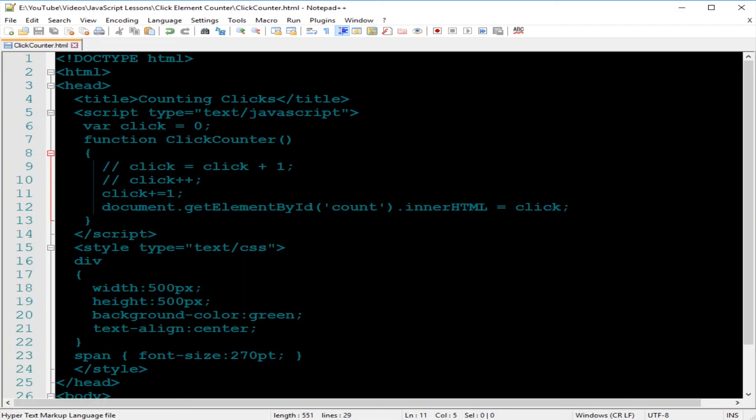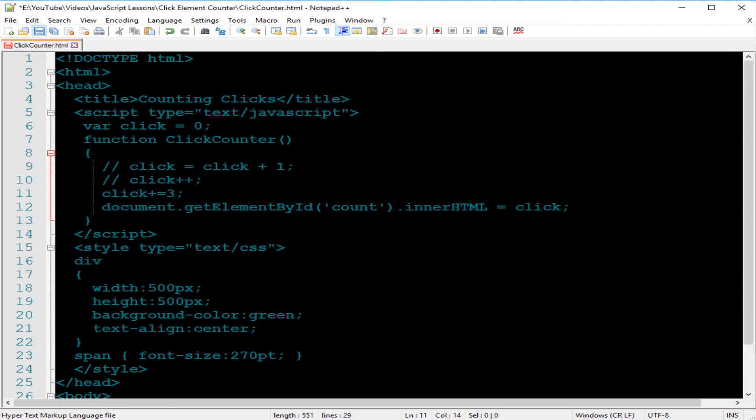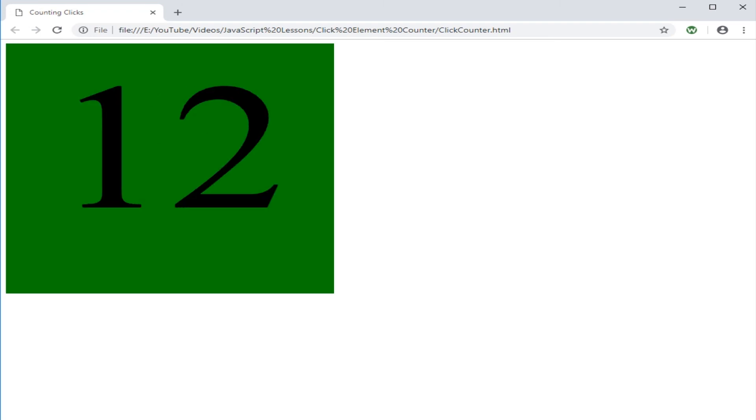You can change the values, let's say bump up by three, just to play around with it. Refresh. Three, six, nine, twelve, and so on. It works.